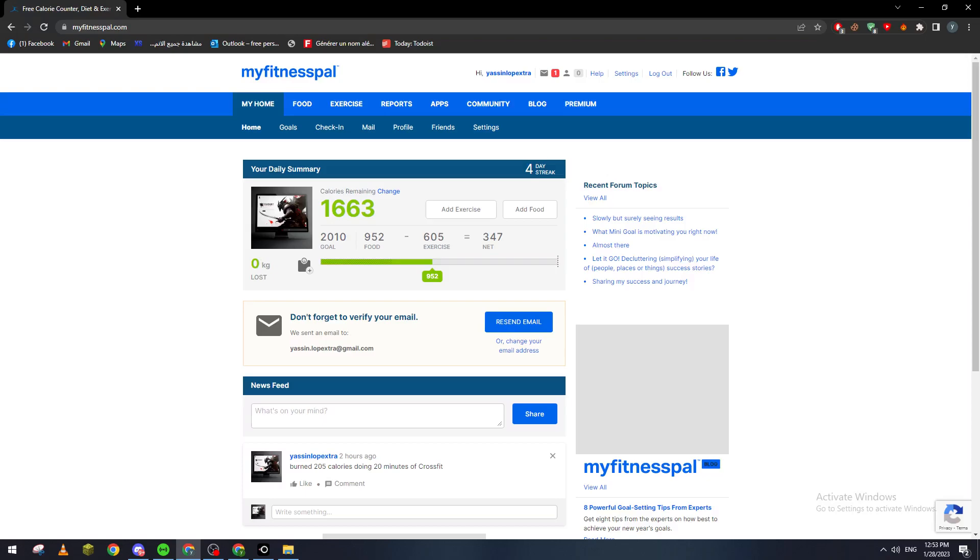Open any kind of browser like Google Chrome and then type into the URL section myfitnesspal.com. Now this page will not be able to open just like that. You need first to create an account.